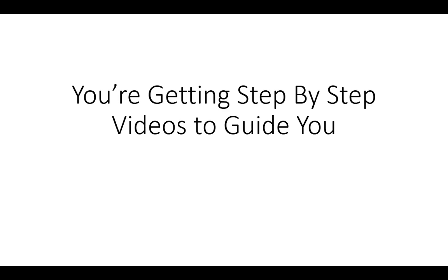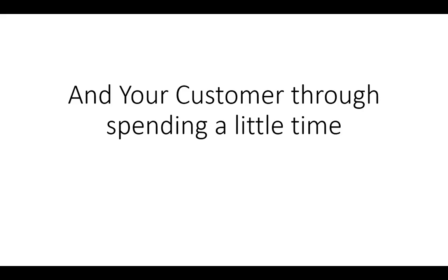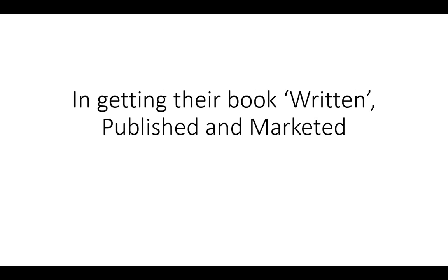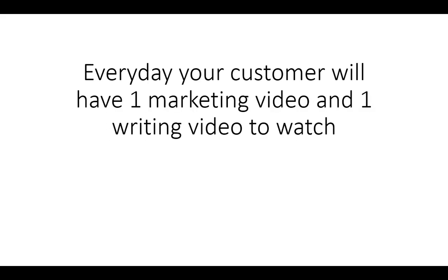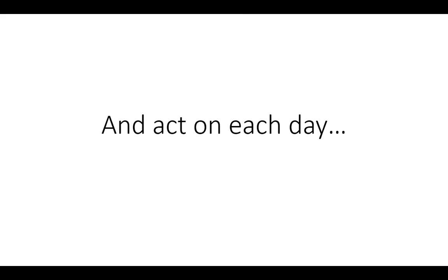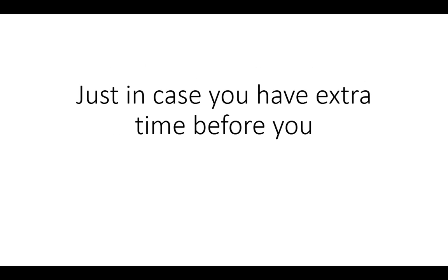Now you're getting step by step videos to guide you and your customer through spending a little time over a 30 day period in getting your book written, published and marketed. Now every day your customer will have one marketing video and one writing video to watch and act on each day.